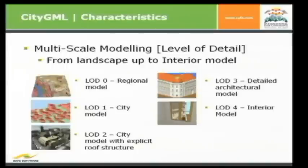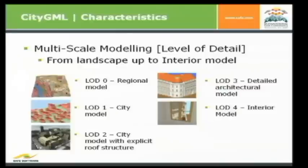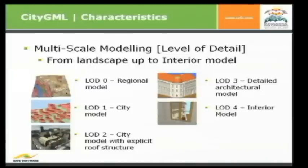Further characteristics. It's multi-scale modeling. So you can have different level of details in each model, and that's from landscape model, just LOD 0 to LOD 4, like interior models. And we will see later on in my example that you can just put different LODs into one CityGML model.